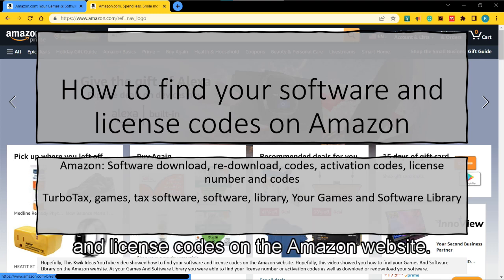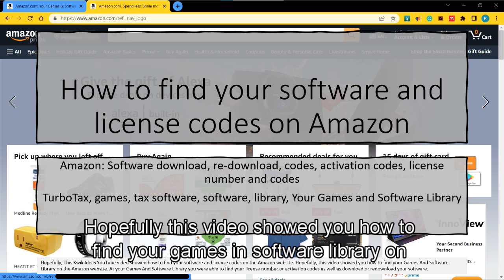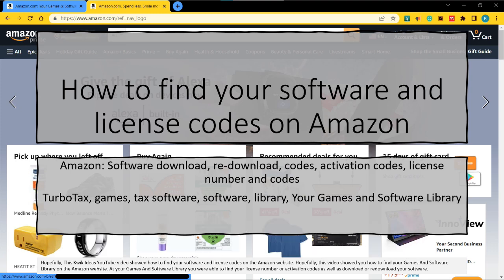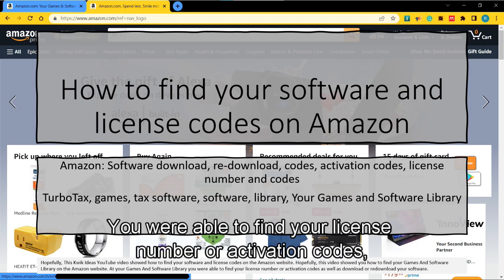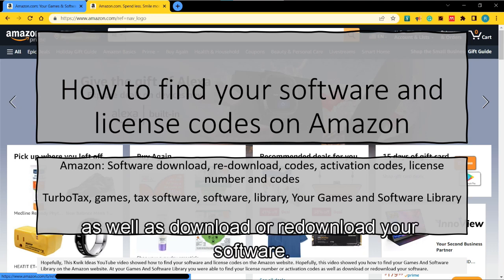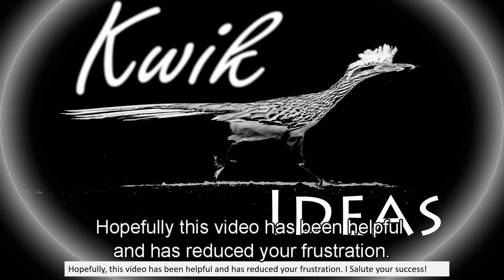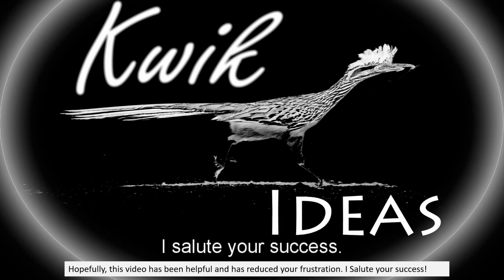Hopefully this Quick Ideas YouTube video showed you how to find your software and license codes on the Amazon website — how to find your games and software library, your license number or activation codes, and how to download or re-download your software. Hopefully this video has been helpful and has reduced your frustration. I salute your success.